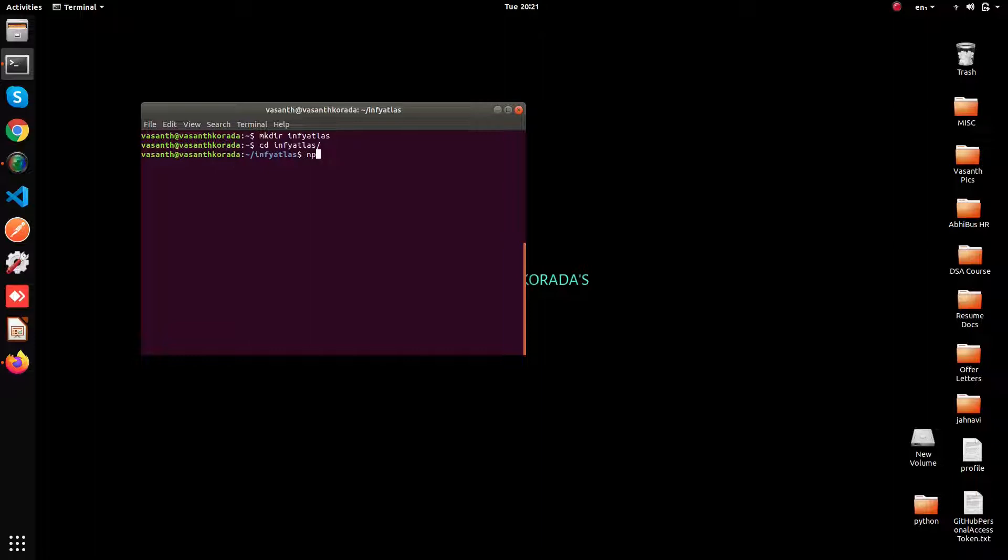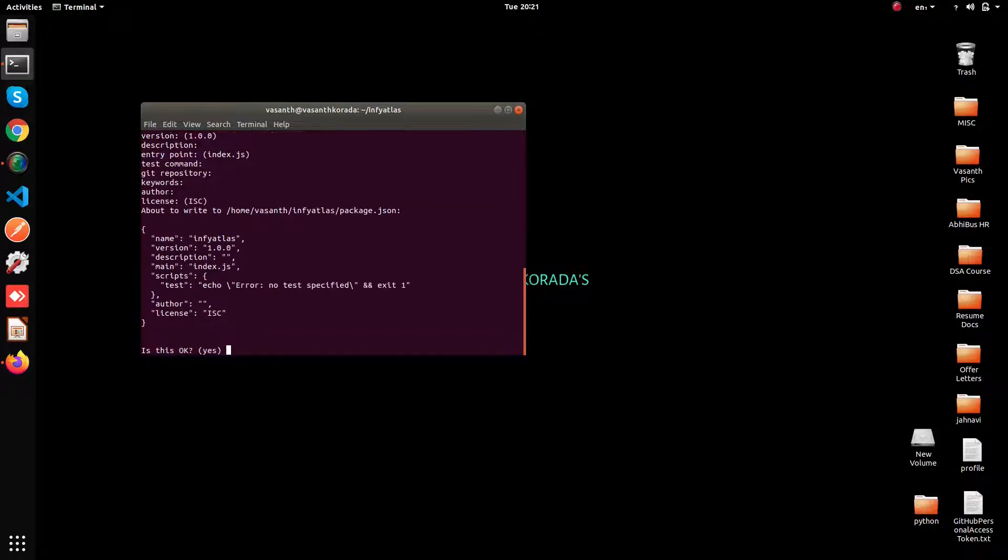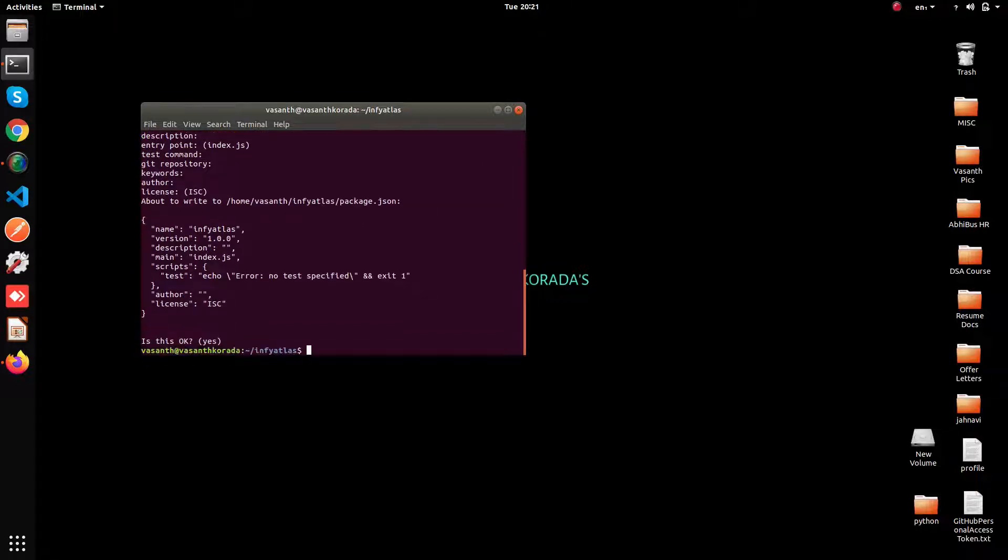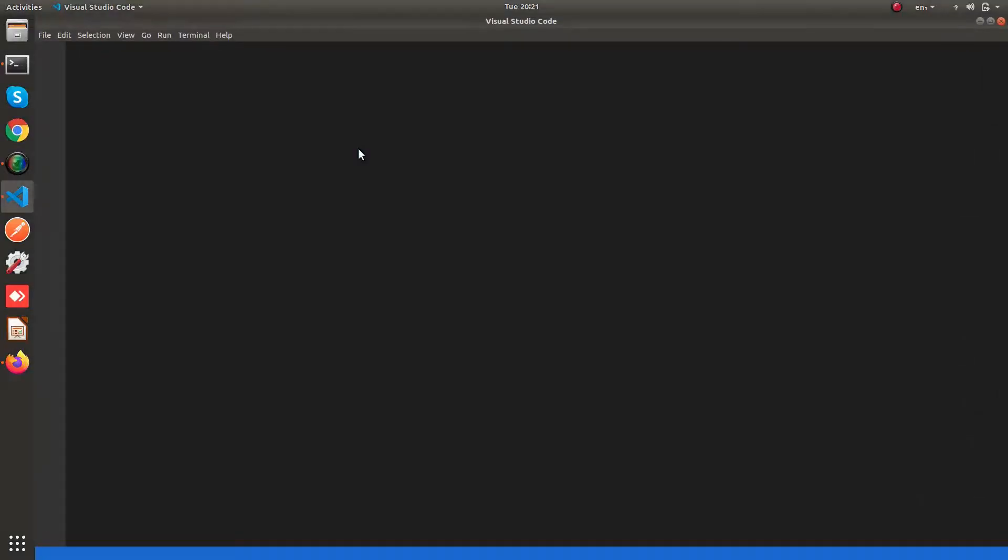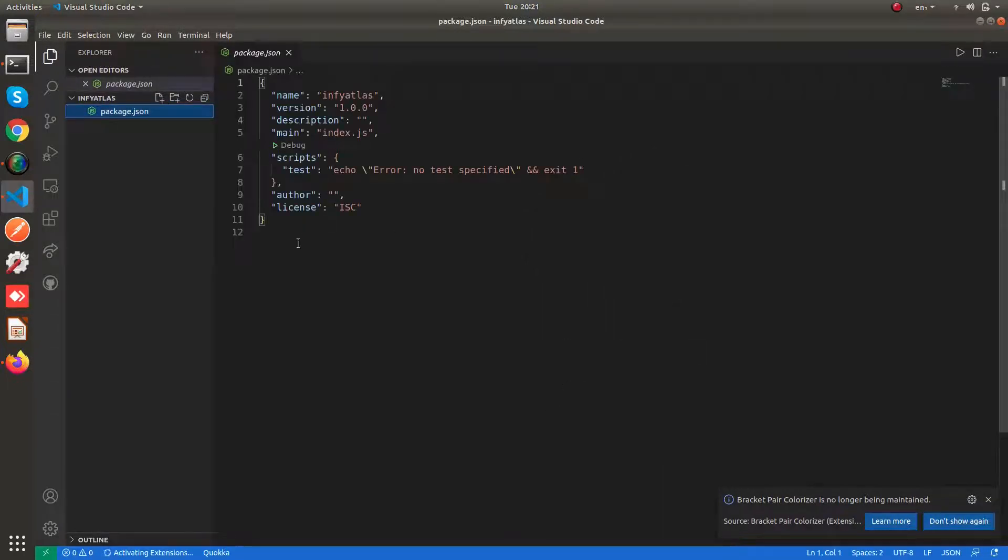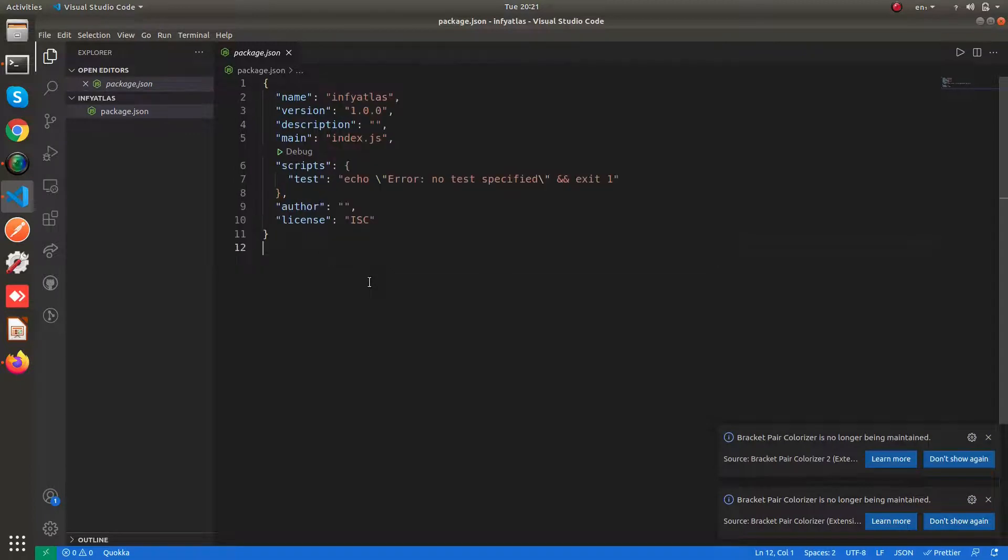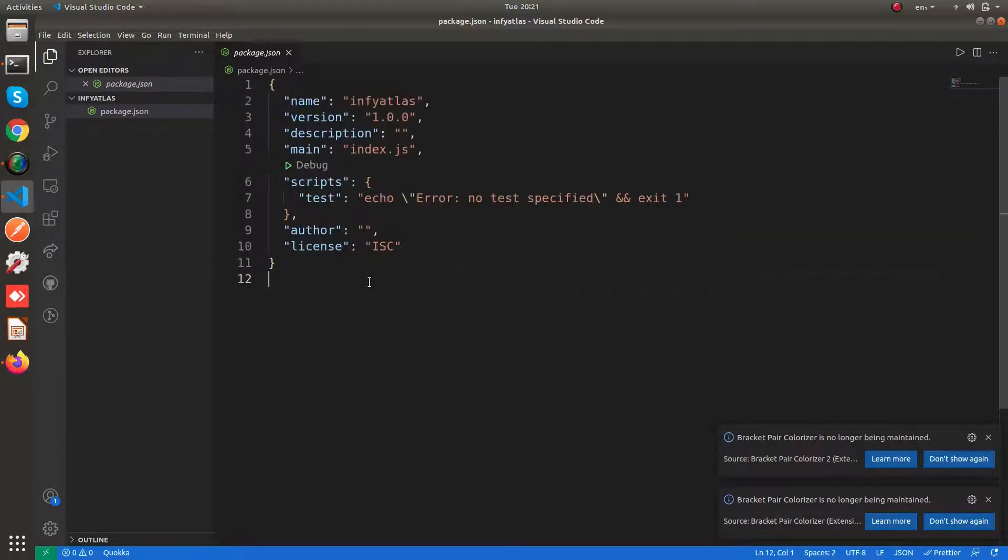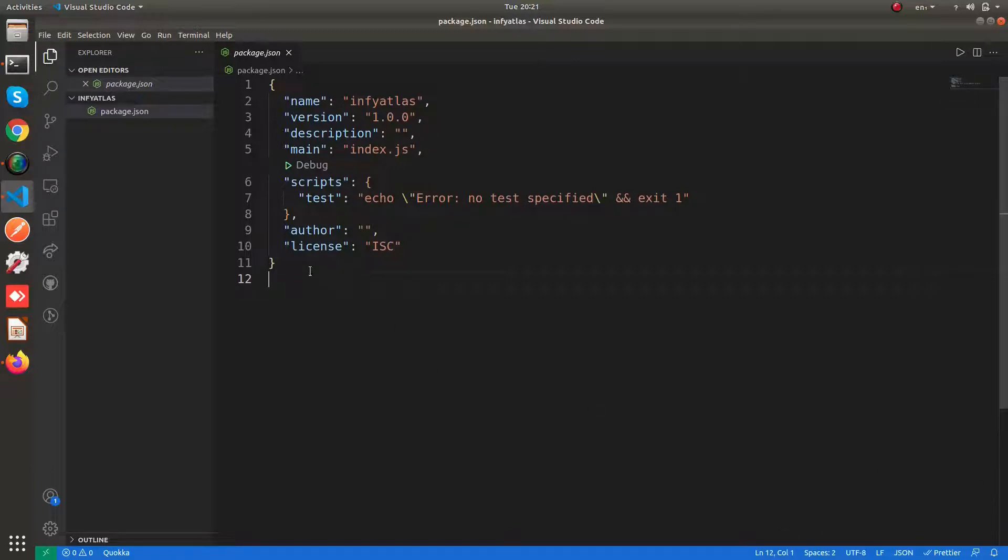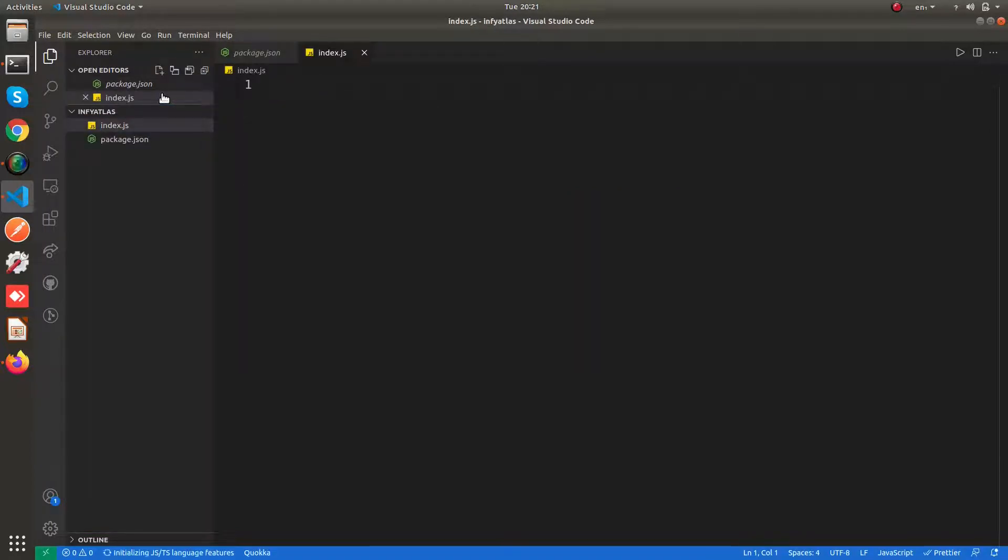I'm going to say npm init. You can give your configurations and I'm fine with all the default ones. You will be getting a package.json file and index.js as the entry point to your application. Now first check with the package.json. Let me increase the font size. This is the package.json which is given to you. As you can see the entry point is index.js. Now let's create that file index.js.